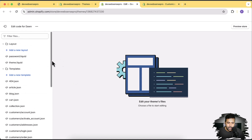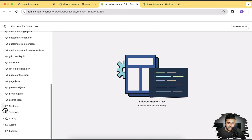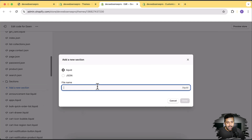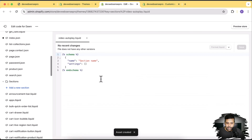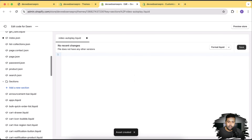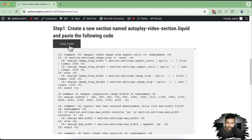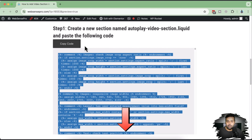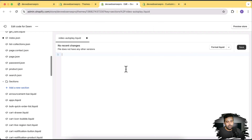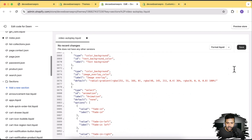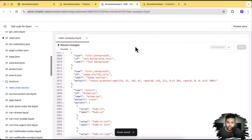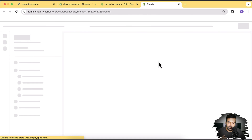Let's create the new section in the code editor. Scroll down and click on the sections folder arrow, then click on add a section and name it 'video auto play.' You can name it whatever you want. The section is created — now remove the existing code and paste the code from the blog post. The link will be in the YouTube video description. Click the copy code button, paste it, and hit save. Now go back to customize and hit refresh to see the newly added section.